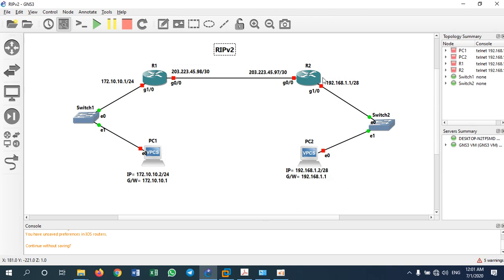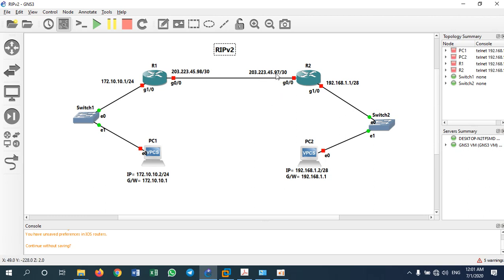These two routers — Router 1 is connected to one network which is 172.10.10.0/24. We are taking classless IP addresses because we want to see how RIP version 2 differs from RIP version 1. Router 2 has another classless network: 192.168.1.0/28. We also have a WAN connection using a /30 network — mostly we use /30 for WAN connections.